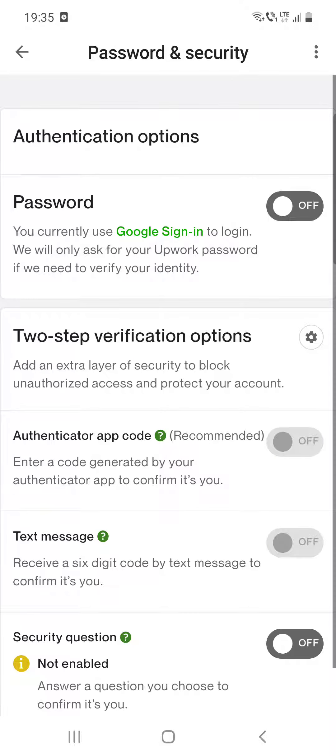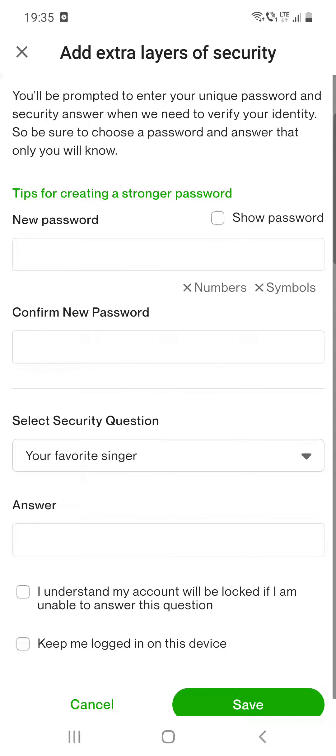If you click on one of these options, the app will ask you to add extra layers of security. You will be prompted to enter your unique password and security answer when they need to verify your identity. Be sure to choose a password and answer that only you will know, because without these you cannot do anything further on this app — so this is very important.